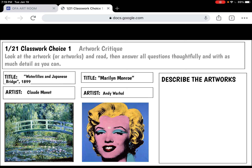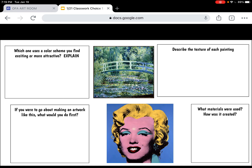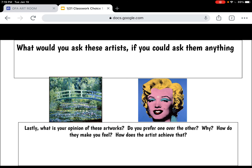First, describe the artworks, then which one uses a color scheme you find more exciting or attractive, and describe the texture of each painting. Secondly, if you were to go about making an artwork like this, what would you do first? What materials were used and how was it created?